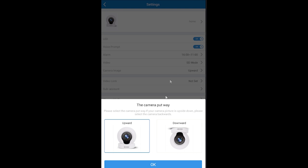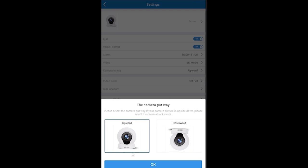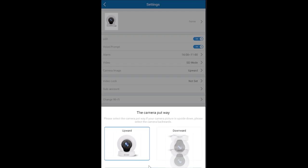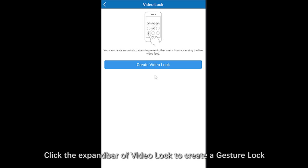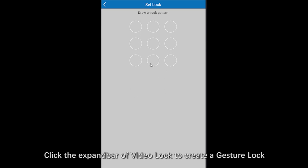You can set the camera orientation if your camera picture is upside down. Click the video lock to create a gesture lock which you have kept in your mind firmly.